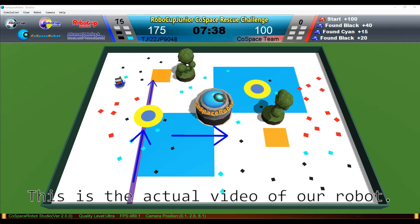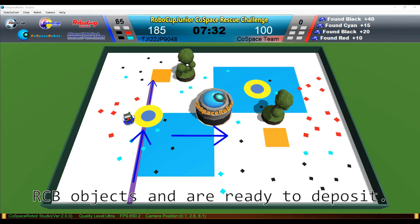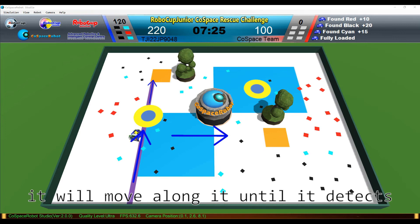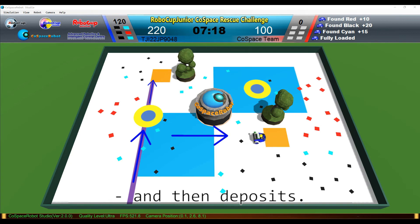This is the actual video of the robot. Our robot has successfully collected RGB objects and is ready to deposit. When it reaches the purple marker, it will move along it until it detects a trap, then it rotates 90 degrees and deposits.